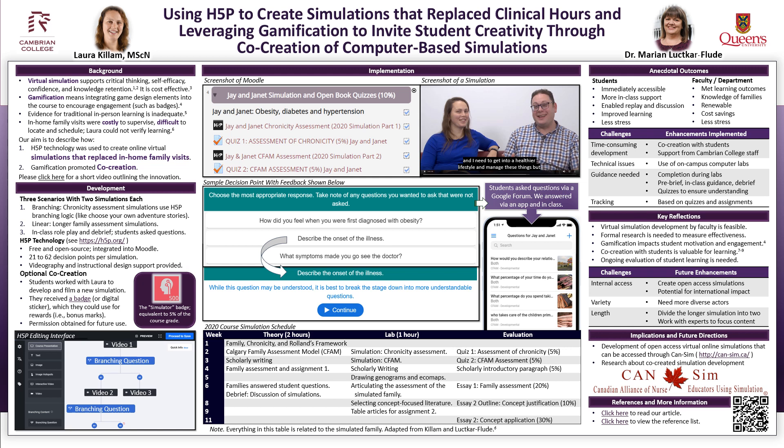We used branching logic for the first assessment of chronicity, which is basically like a choose-your-own-adventure story. I wanted to test their critical thinking and assessment skills by presenting them with a client that had three chronic conditions and having them identify which one was the major concern at this time. Students could progress down a path of complete assessment for each condition, with cues that the client was not concerned about that condition in the two incorrect paths, and the option to redirect the assessment to focus on the client's main concern.